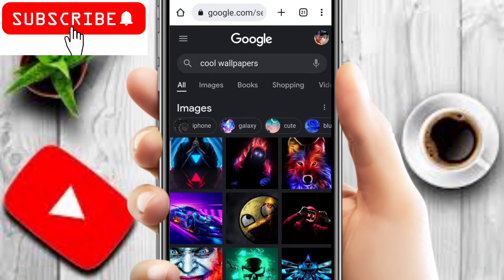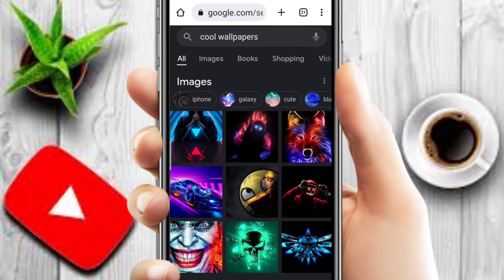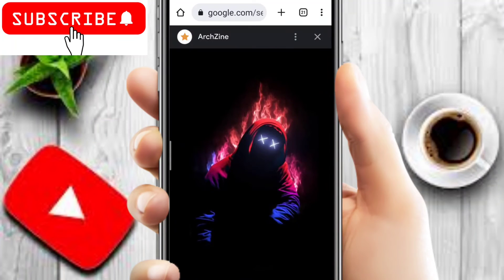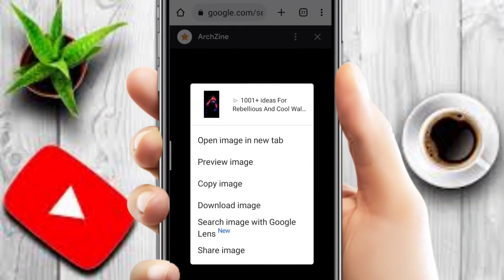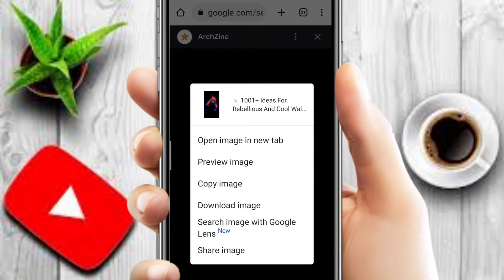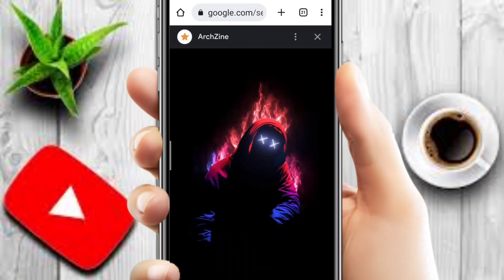If you want to download the wallpaper, click on the photo you want and then click on the gallery to save it. You should click and hold on the download icon for a few seconds. After clicking, if you have a download option, click on it and your photo will be saved to your gallery.